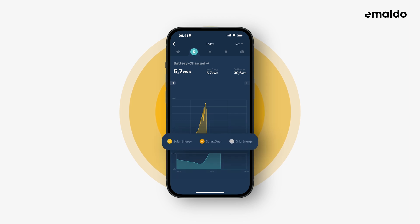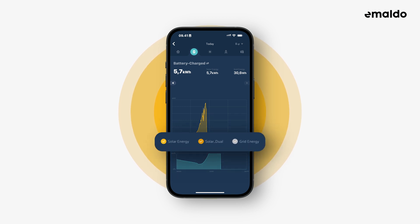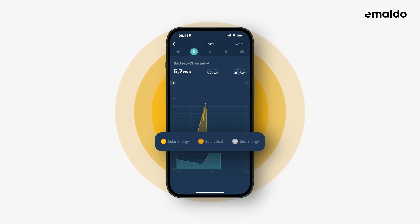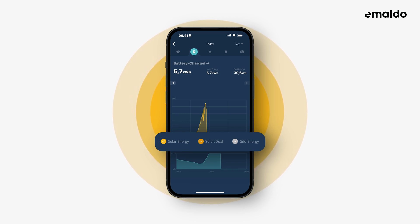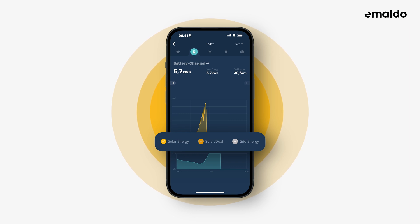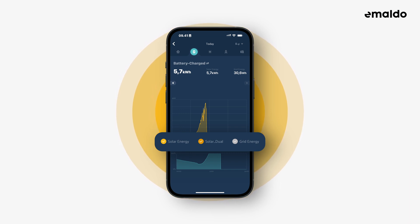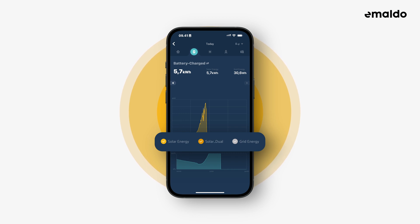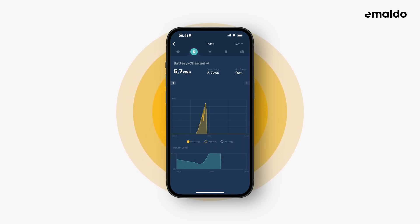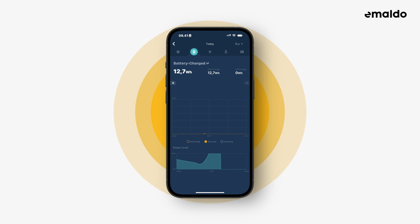You can see the three categories: solar energy, solar dual, and grid energy. Solar energy and solar dual are the energy generated by the solar panels. Solar energy is the solar panels connected directly to your Amaldo system, and solar dual is solar panels connected to an already existing inverter that's connected to your Amaldo system. Grid energy is of course the energy that has been supplied via the grid. You can play around to see what energy is from solar panels and what is from the grid.